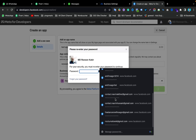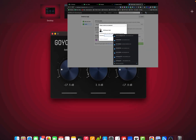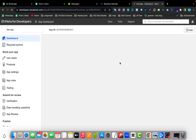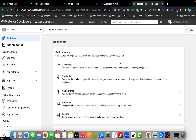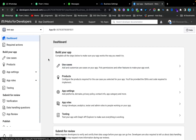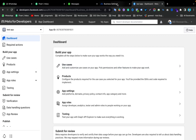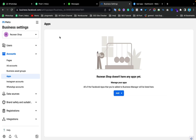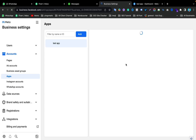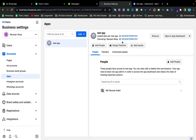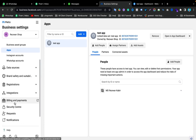Enter your password again to confirm. I have now successfully created an app on Facebook Business Manager. If I go to my Facebook Business Settings and refresh the page, I can see my Test App connected to my Facebook Business Manager.